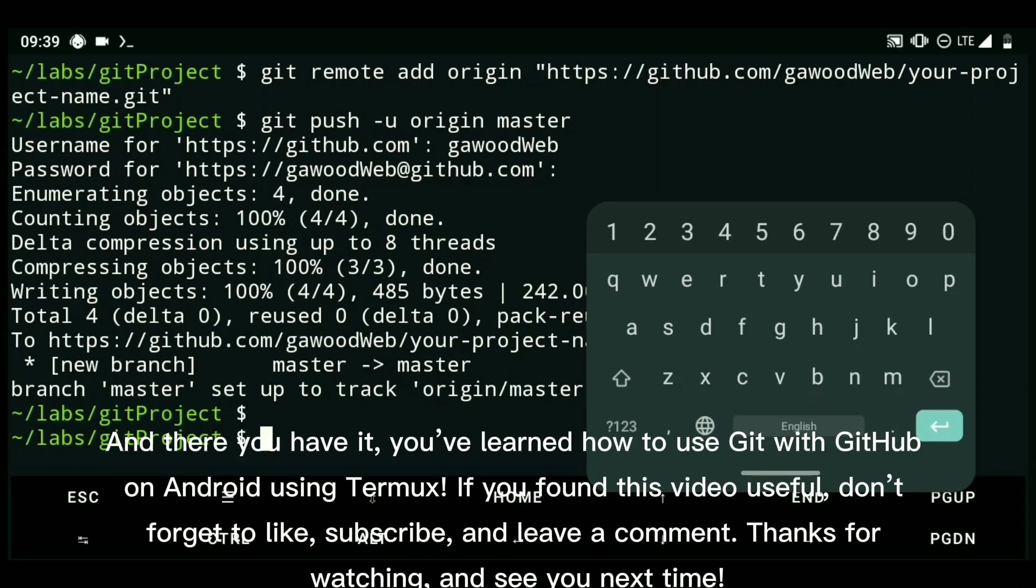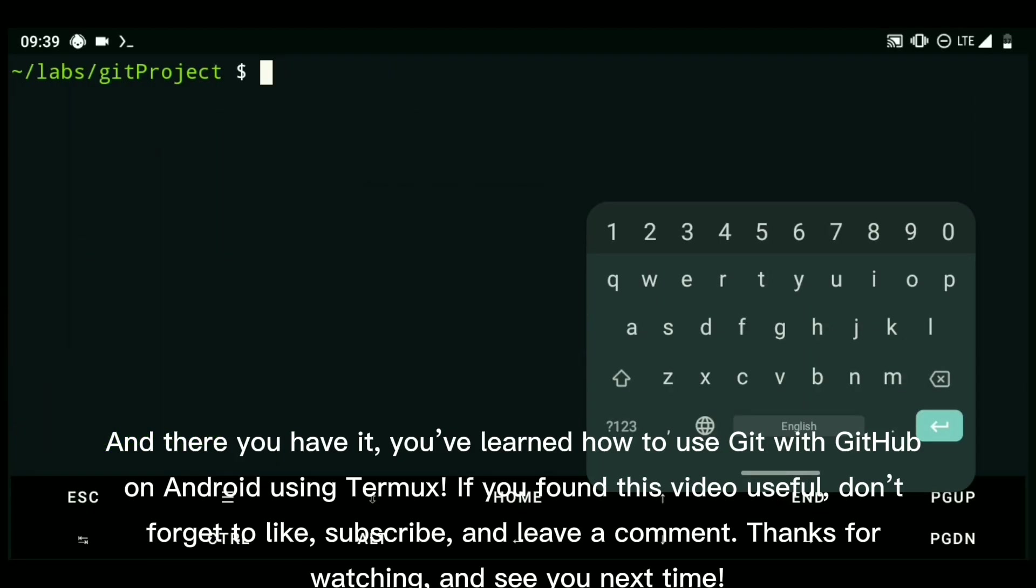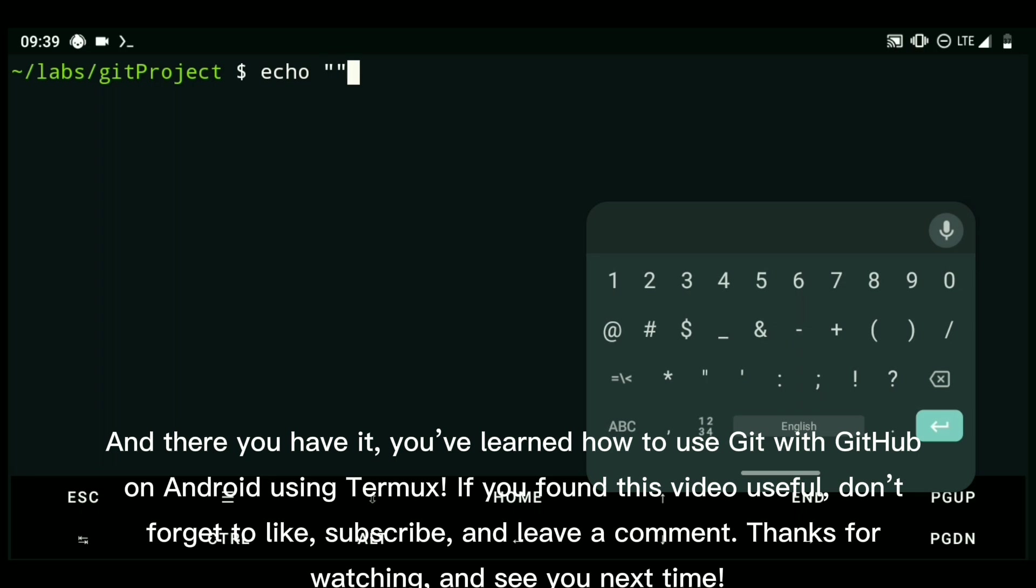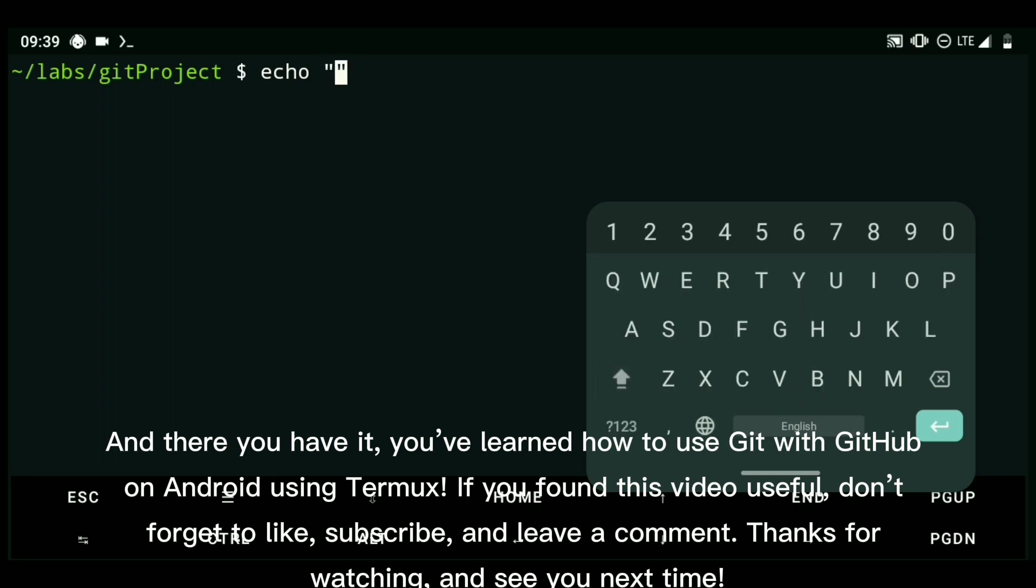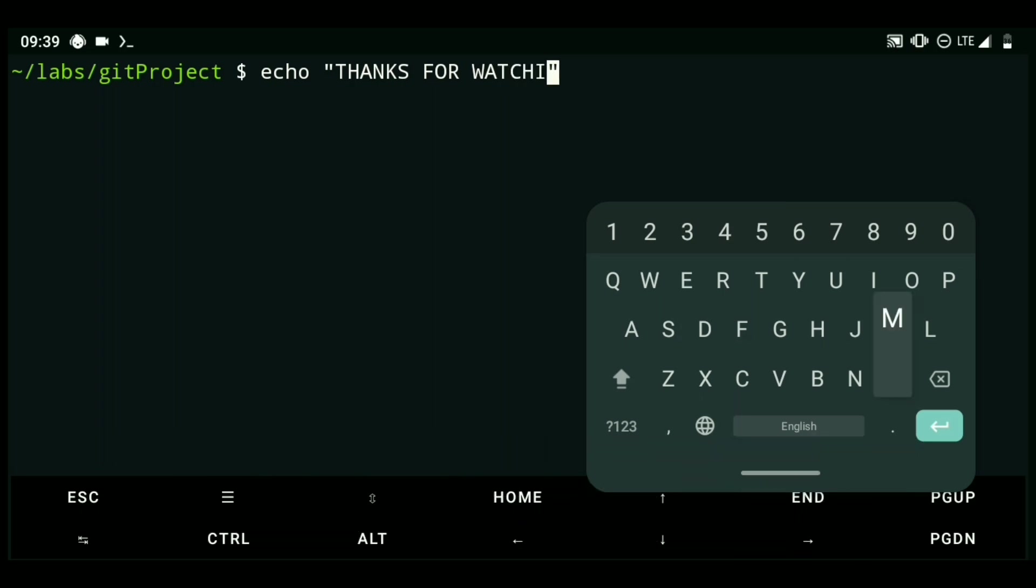And there you have it. You've learned how to use Git with GitHub on Android using Termux. If you found this video useful, don't forget to like, subscribe, and leave a comment. Thanks for watching, and see you next time.